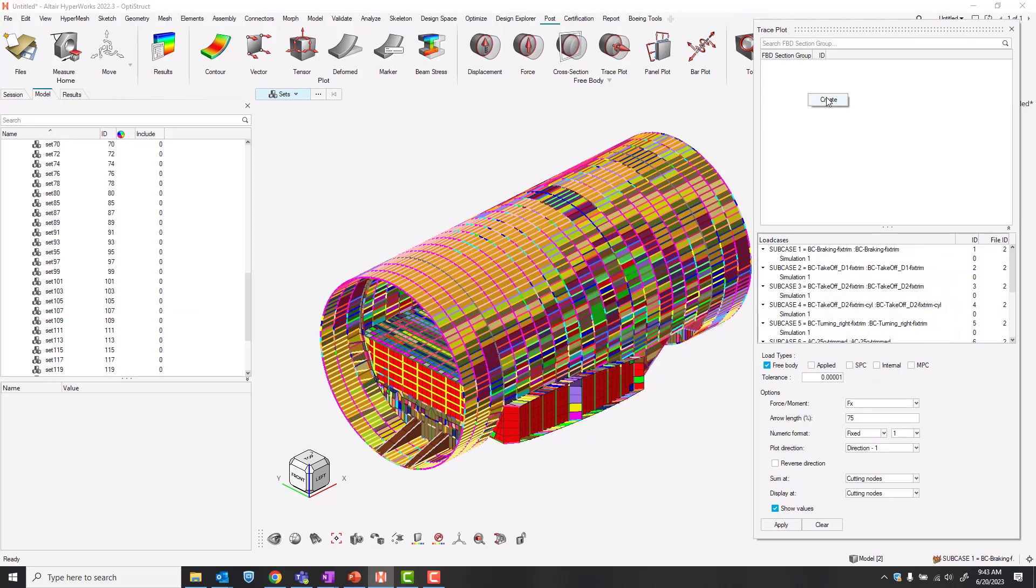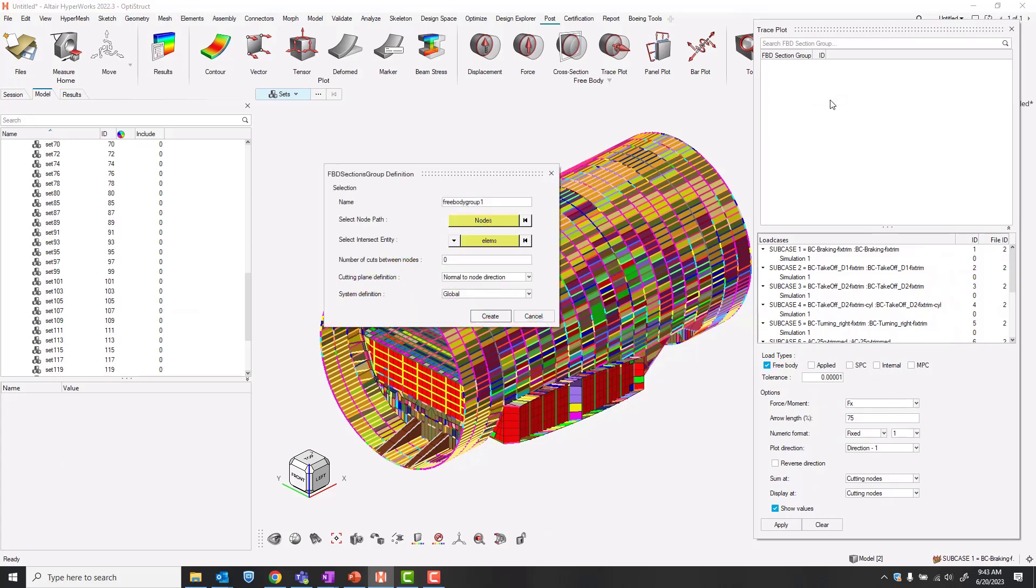Let's right click and create a new free body section group. I'll call this mid body.